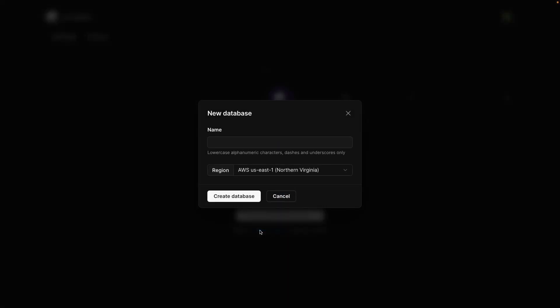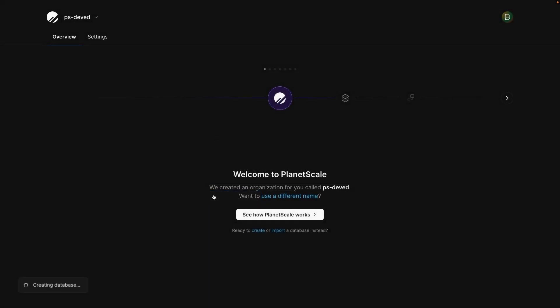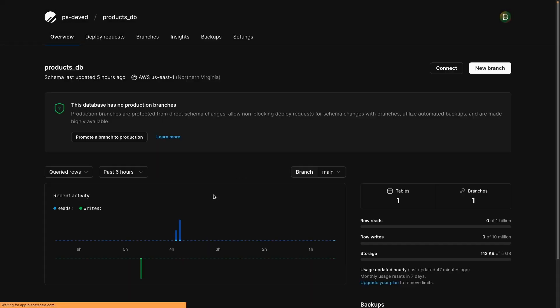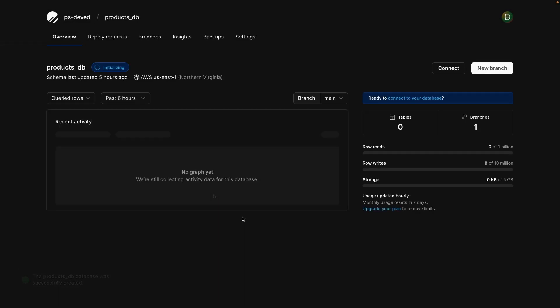I'm going to click create, and then we're going to create a database named products_DB and click create database. Your database will take a few minutes to initialize, so I'm going to fast-forward the video here before proceeding.